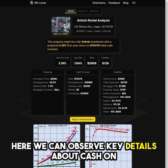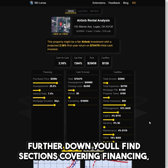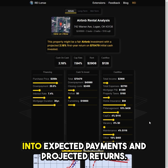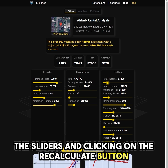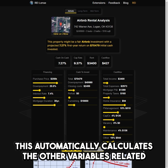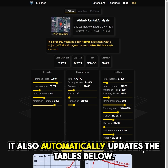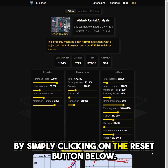Here we can observe key details about cash-on-cash return, cap rate, rent rate, and cash flow. Further down, you'll find sections covering financing, cash-to-invest, and cash flow. This information can be broadly categorized into expected payments and projected returns. You can freely customize the data by adjusting the sliders and clicking the Recalculate button to apply the changes. This automatically calculates the other related variables and updates the tables below. You can undo all changes by simply clicking the Reset button below.